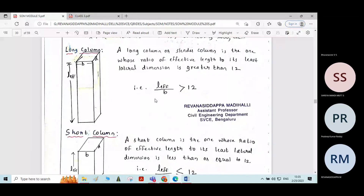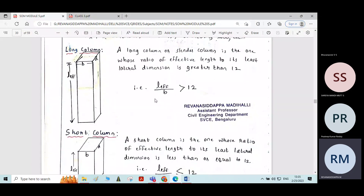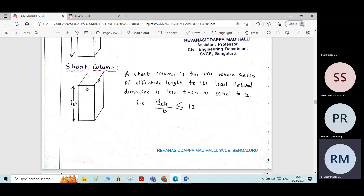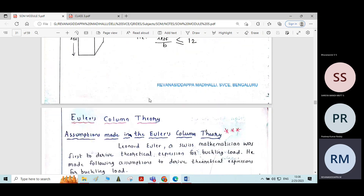We have seen long column and short column. If the effective length to the least lateral dimension is greater than 12, then we call it a long column. If the ratio of effective length to the least lateral dimension — least lateral dimension means either the width or depth of the column, whichever is least — is less than or equal to 12, then it is called a short column.